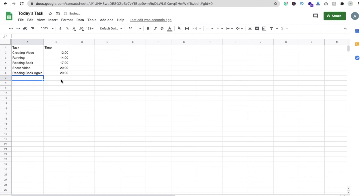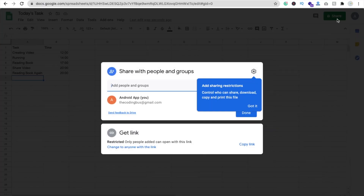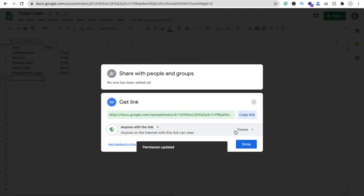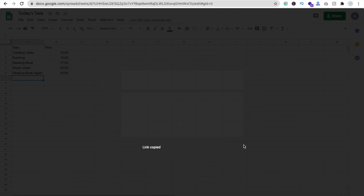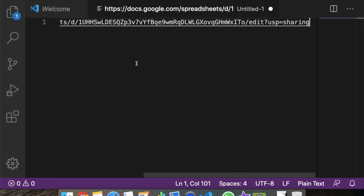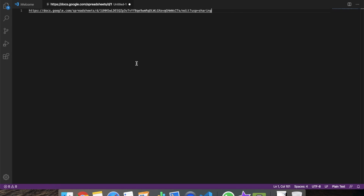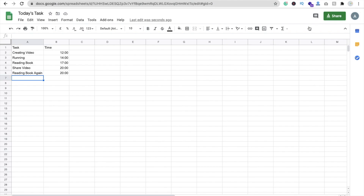Once your sheet is ready, click the Share button. Change the link access to 'Anyone with this link' and set permission to 'Viewer'. Then click 'Copy link'.